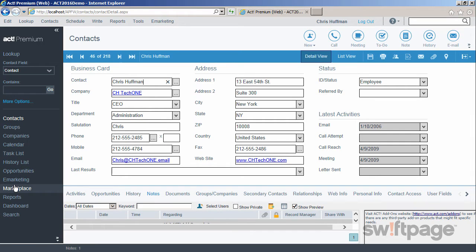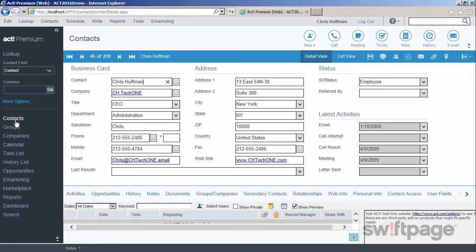We'll start by clicking the Contacts link. In the Contact view at the top, you'll see the Contact Detail toolbar.